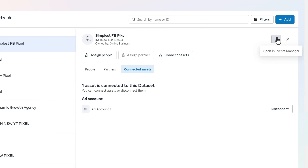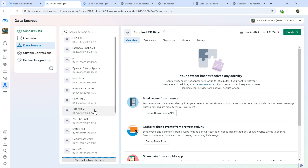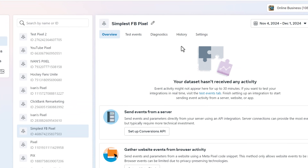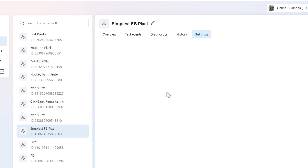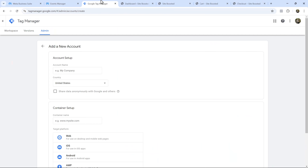The next thing we want to do is open this pixel in Events Manager, because this is where we'll be able to test events and make sure it's working. Select your pixel, go straight into Settings, and install this ourselves — especially because Facebook is very buggy and doesn't actually open Google Tag Manager via their partner integration, so we have to do it manually anyway.